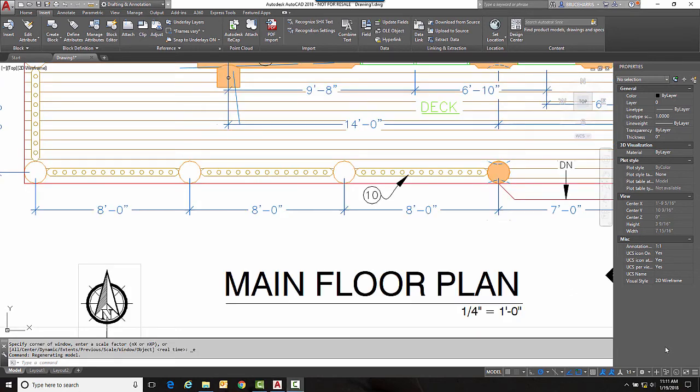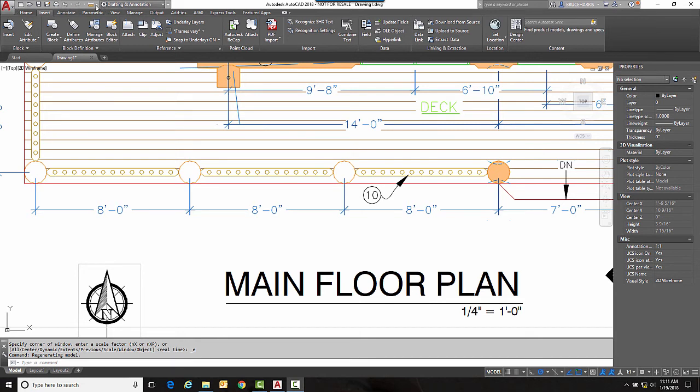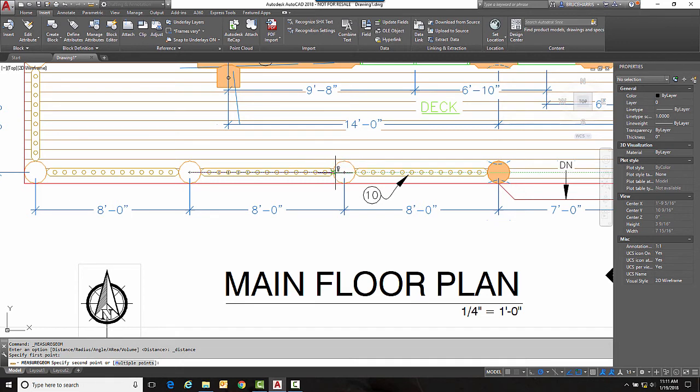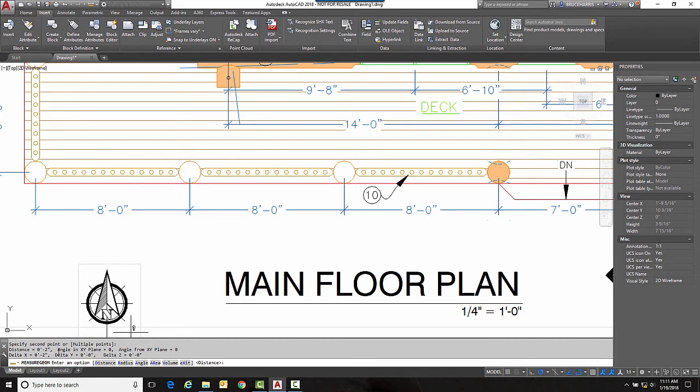So as long as we have a known dimension we can scale the PDF so that it is one to one. Now right now we've got this dimension right here should be an easy dimension to measure off from center of circle to center of the circle. So if I use my distance command and check what that dimension is now, I see that that dimension is 2 inches and it's supposed to be 8 feet so obviously we have a problem.